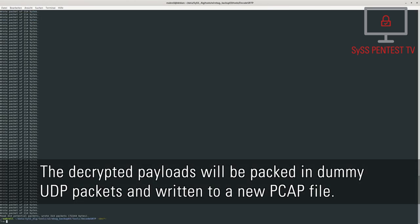The decrypted payloads will be packed in dummy UDP packets and written to a new PCAP file.